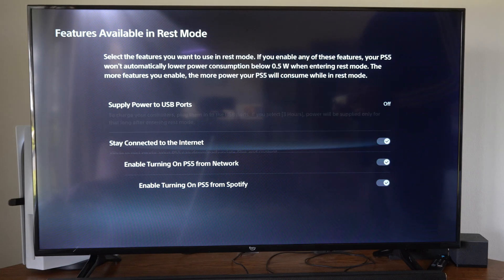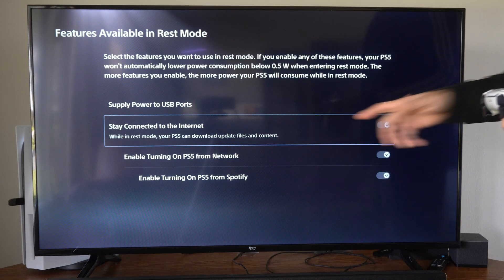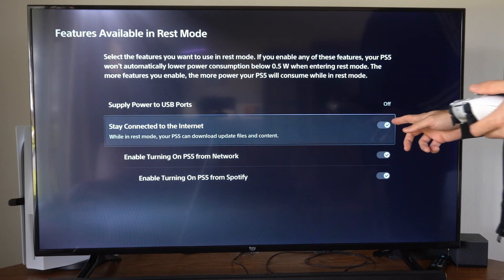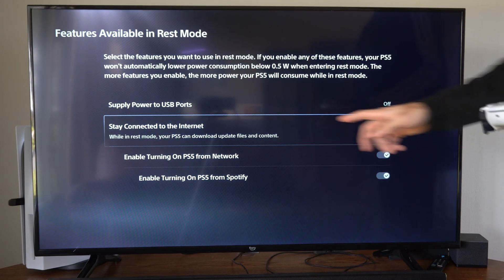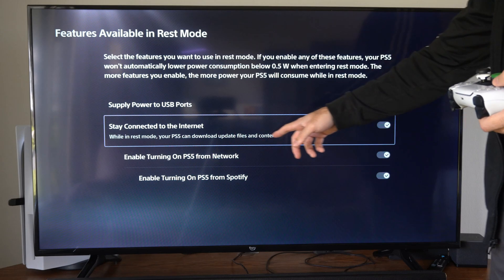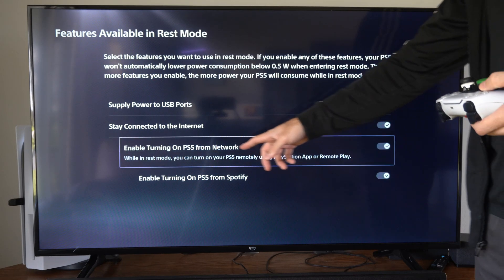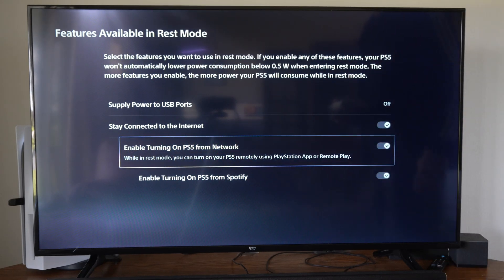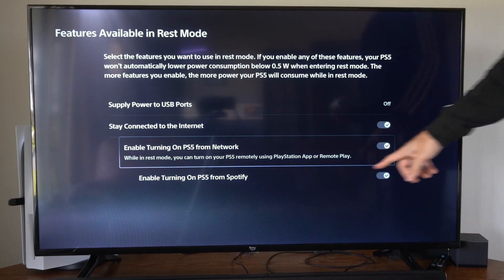Then we want to go to where it says stay connected to the internet and make sure this is turned on. While in rest mode your PS5 can download update files and content. Make sure this is check marked.